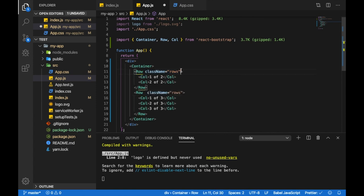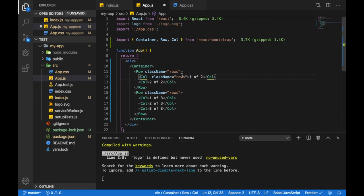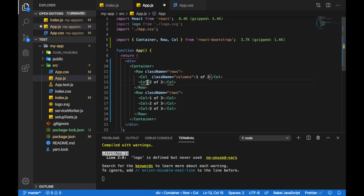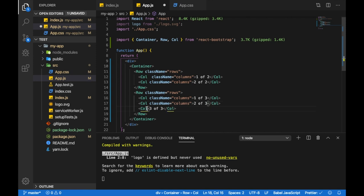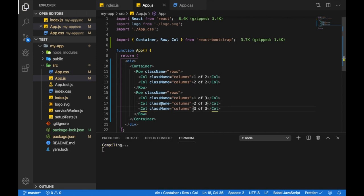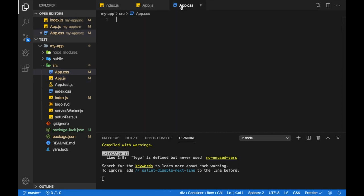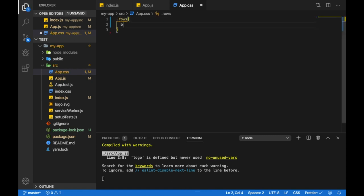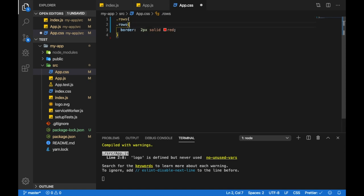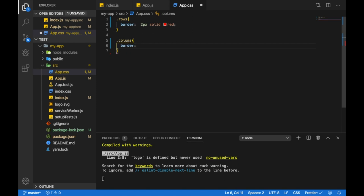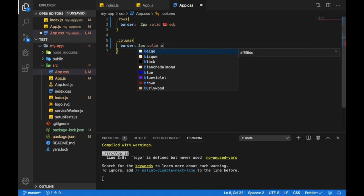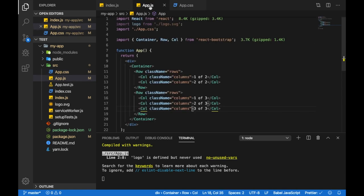I've given the two rows the class name rows. Now I'll be giving the columns the class name of columns. Now having the class names in place, let's go to the app.css file and let's give them some styling. I'll give them a border of 2 pixel solid red, and the columns will get a border of 2 pixel solid black. Let's save the file and let's go to the browser.